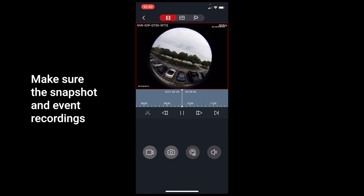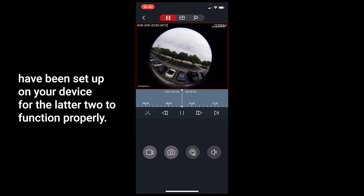Make sure the snapshot and event recordings have been set up on your device for the latter two to function properly.